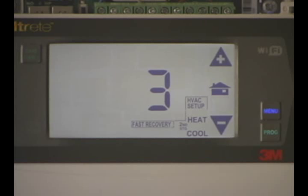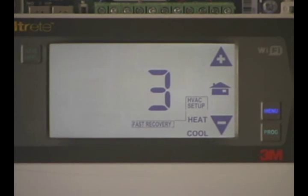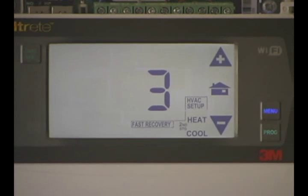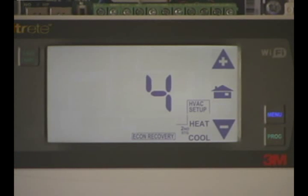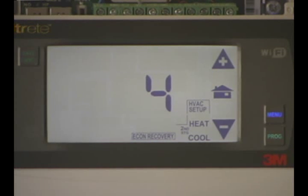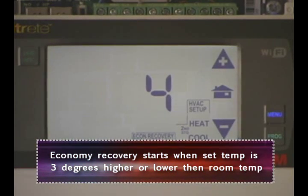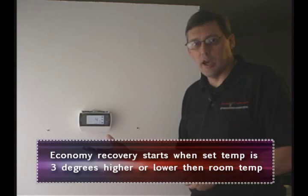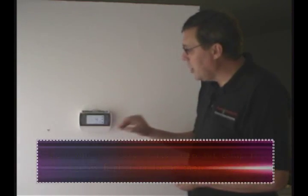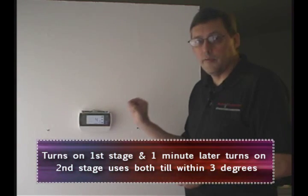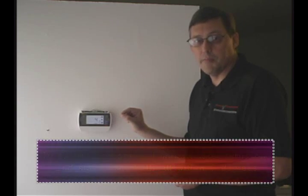If you go to number 3, the 2 is flashing beside the heat and cool, meaning we have 2 stages of heat and 2 stages of cool. Number 4 shows economy recovery with the 2 solid — so we're back to 1 stage of cool and 2 stages of heat, but when the 2nd stage of heat turns on, once the differential is reached, it turns off the 2nd stage and only runs the 1st stage until we reach the desired set temperature.